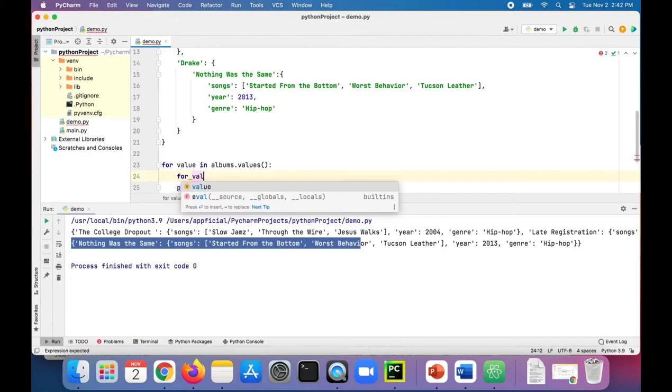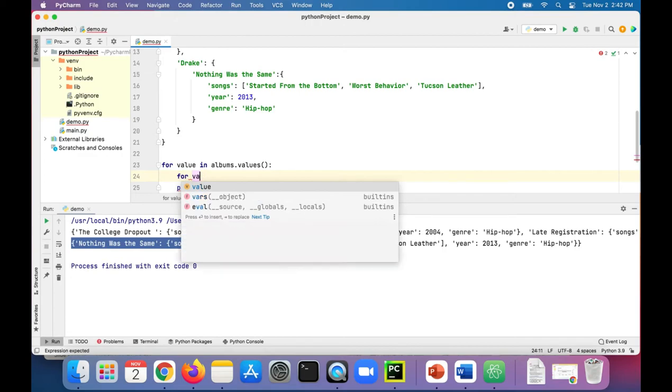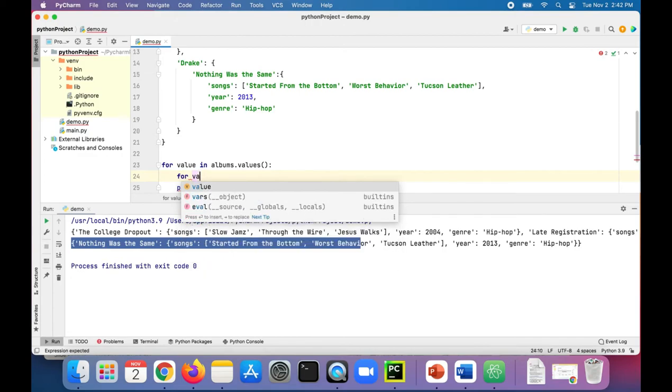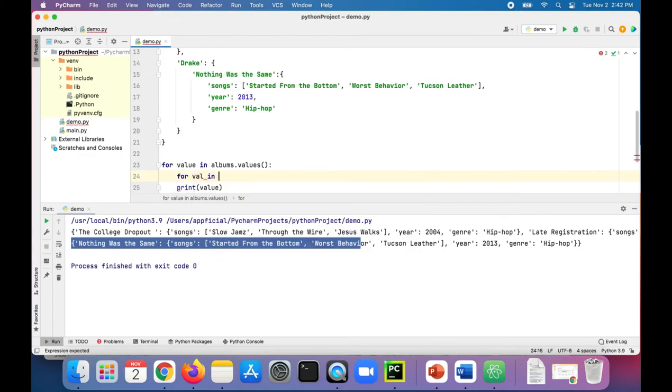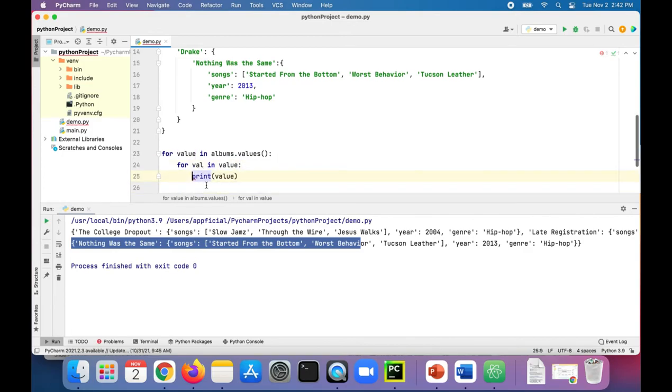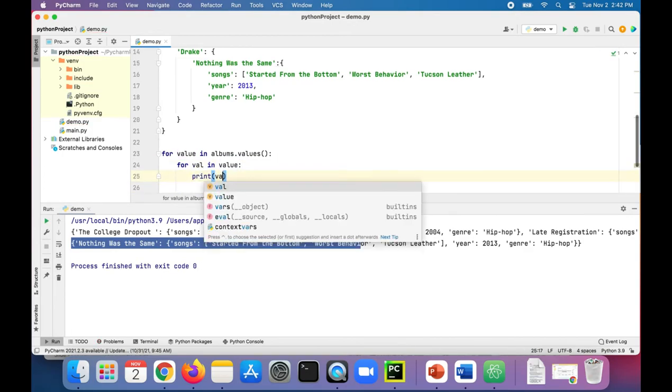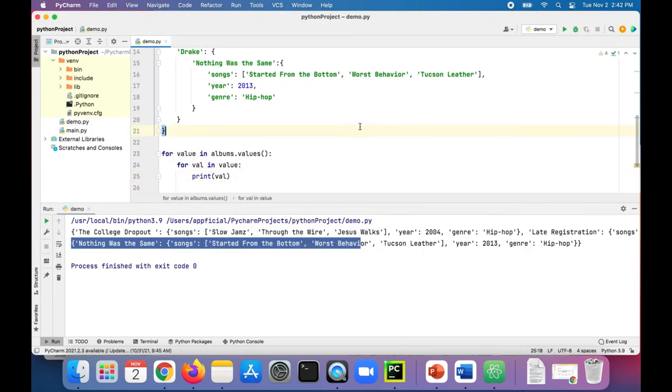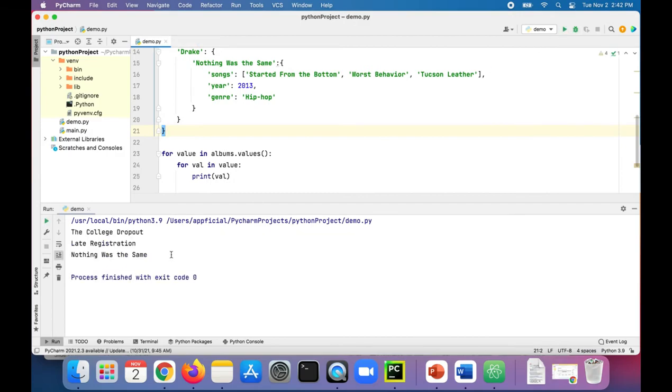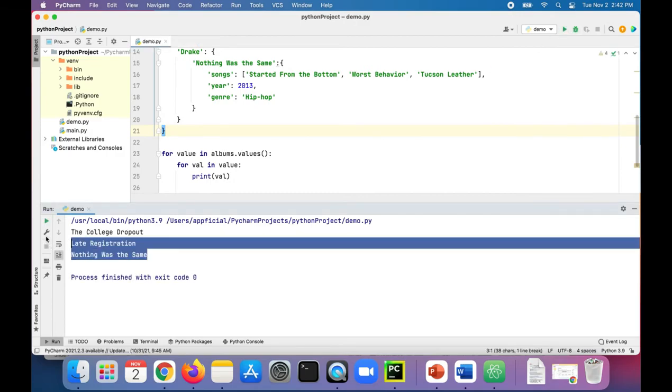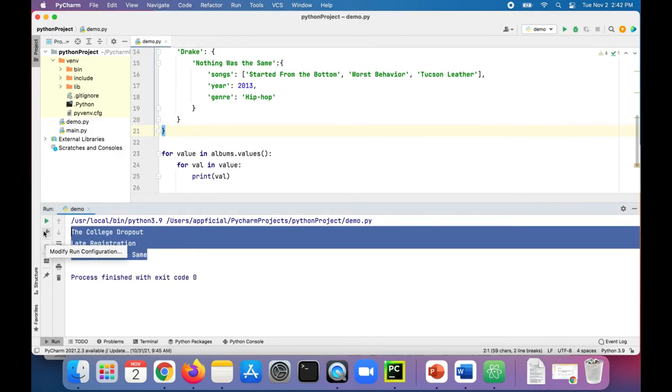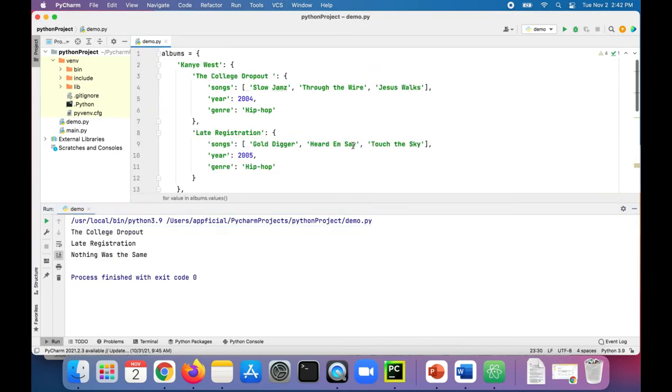Now we're getting all the names of the albums. The important thing to understand here is that you can have a dictionary where every item in that dictionary, or some of the items, can be another dictionary.